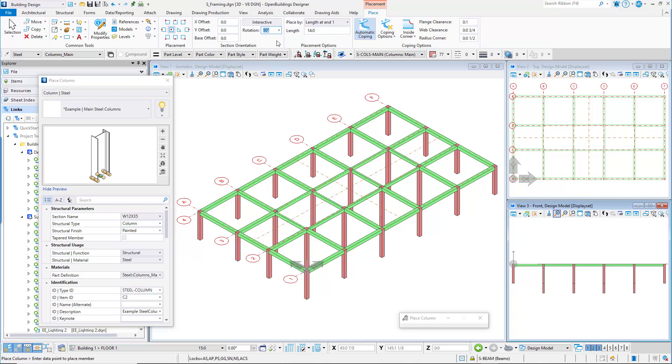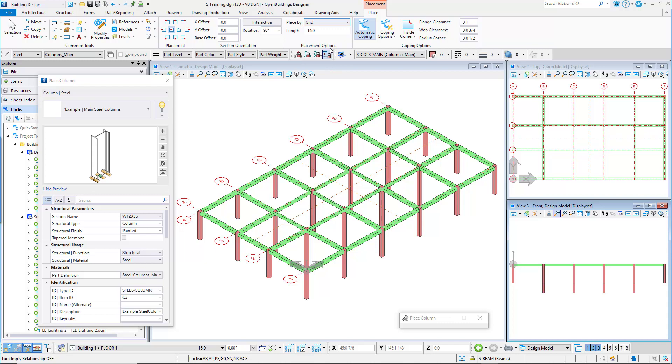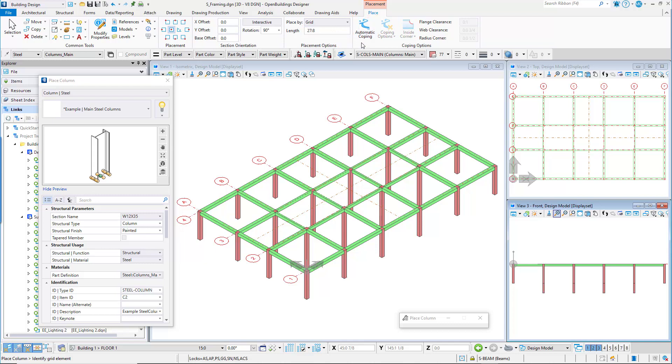On the placement options set the place by method to grid, and the length to 27 feet 8 inches, or 8200 millimeters. For the columns you can toggle off automatic coping.